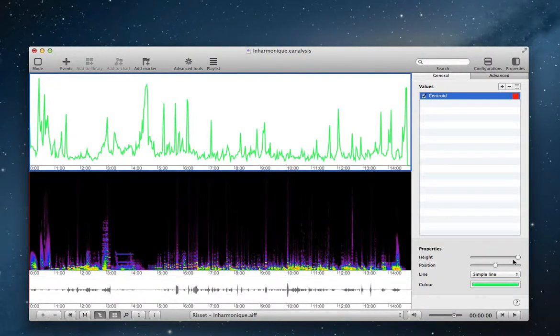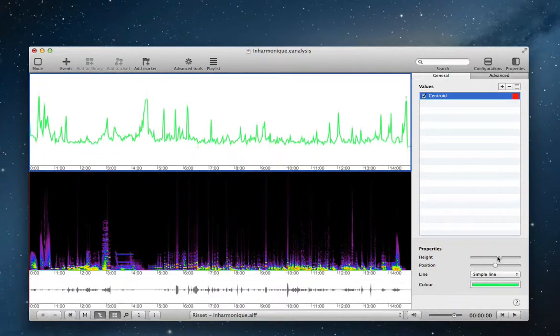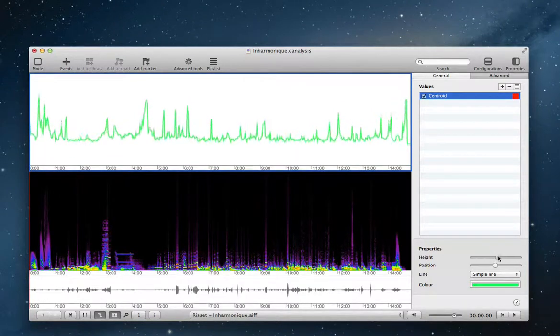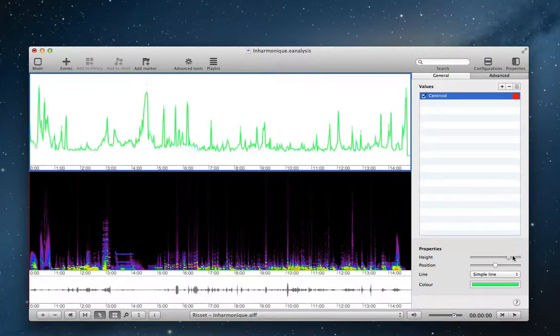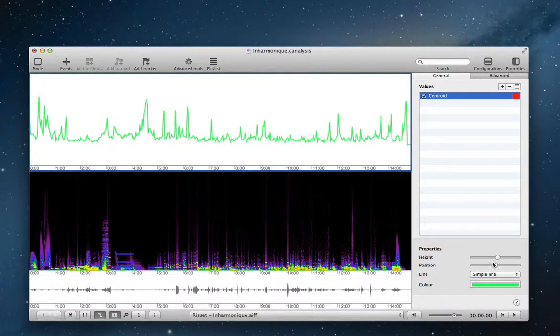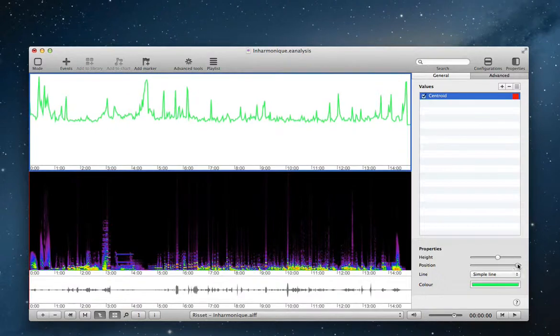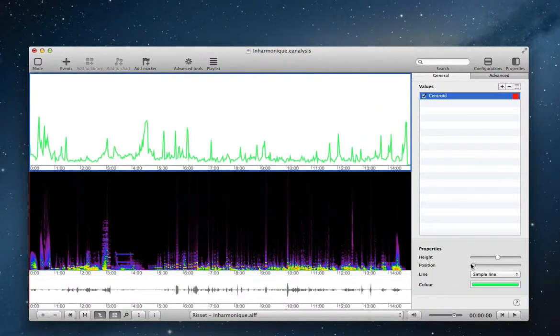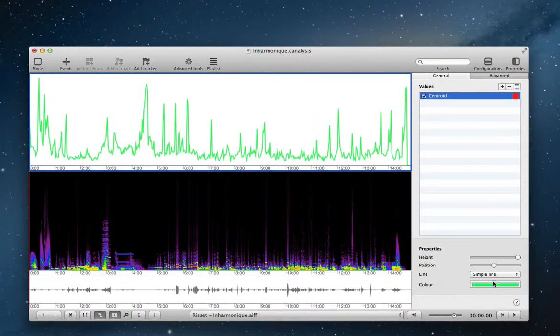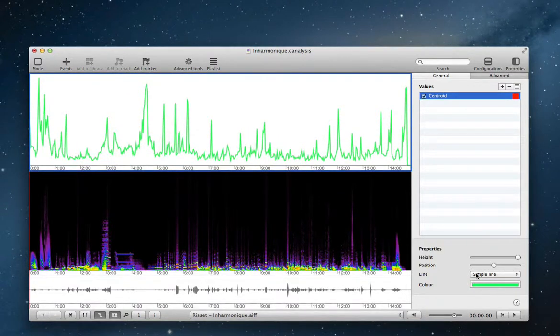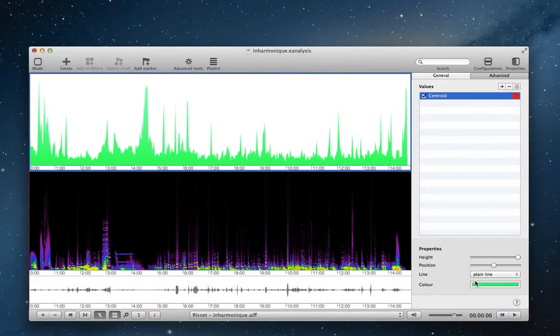And I can change the height of the data, the ambitus of the data, and the position. You can also change the properties of line, simple line or plain line.